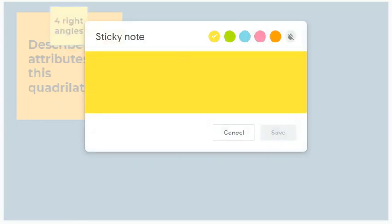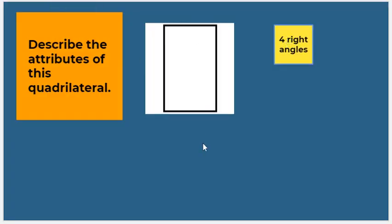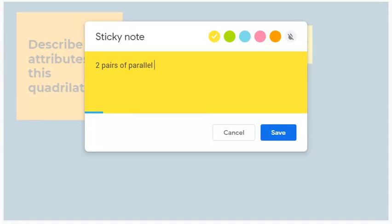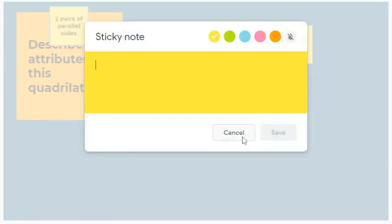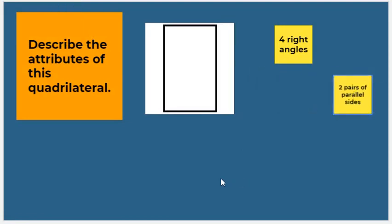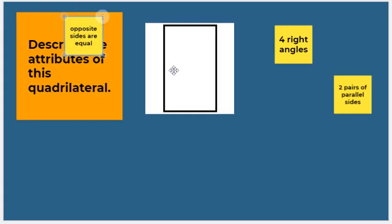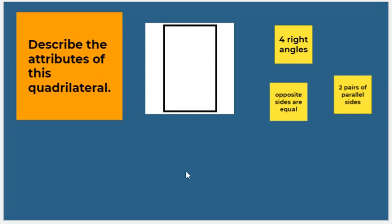Four right angles. Does it have any pairs of parallel sides? The top and bottom appear to be parallel and the left and right appear to be parallel, so two pairs of parallel sides. What else? Does it have any equal sides? Similar to the other one, the opposite sides are equal.